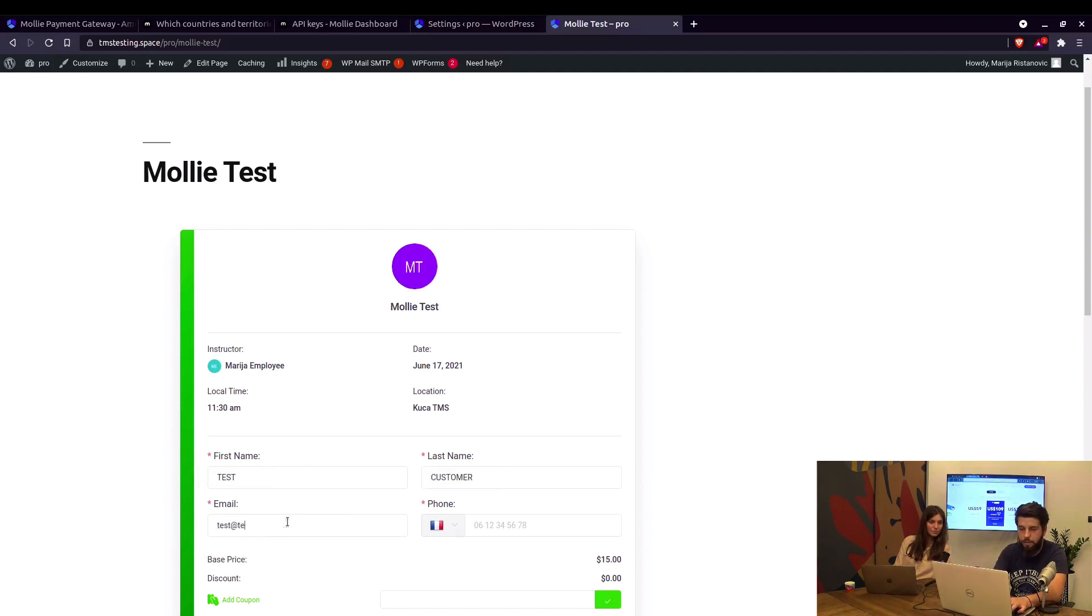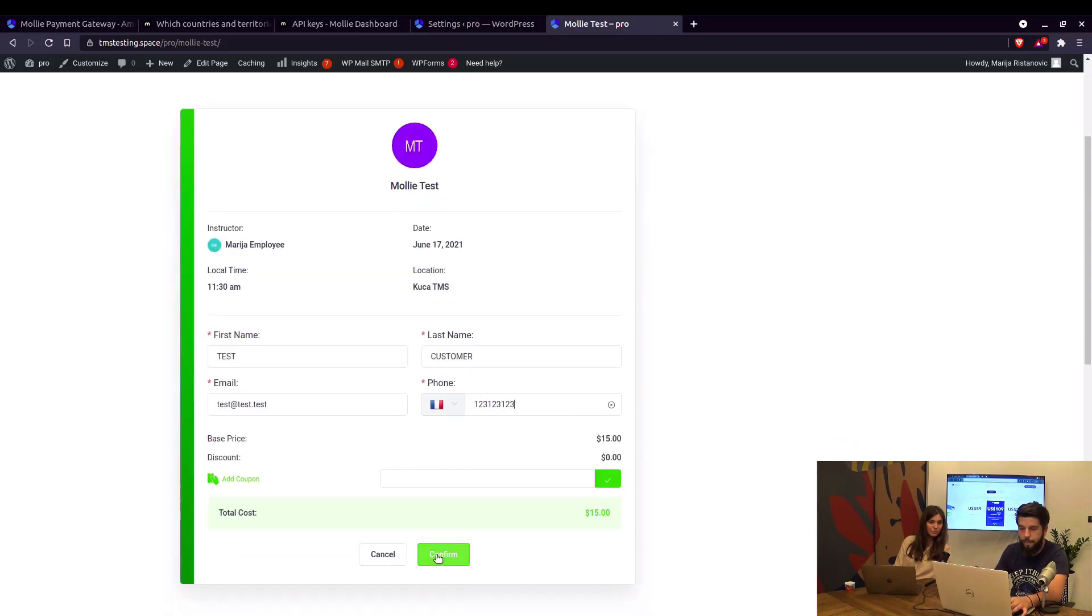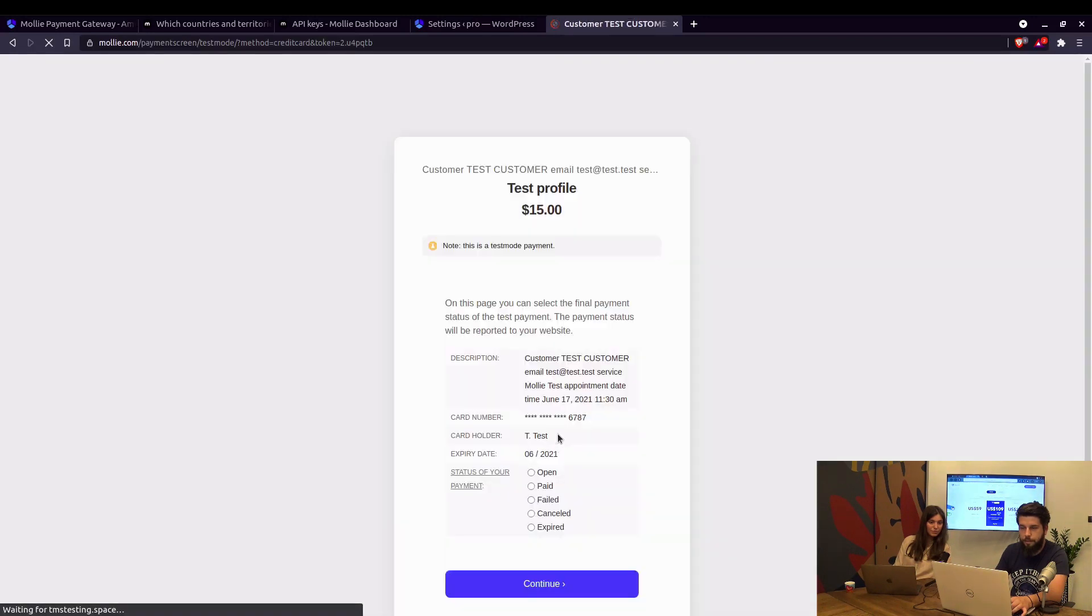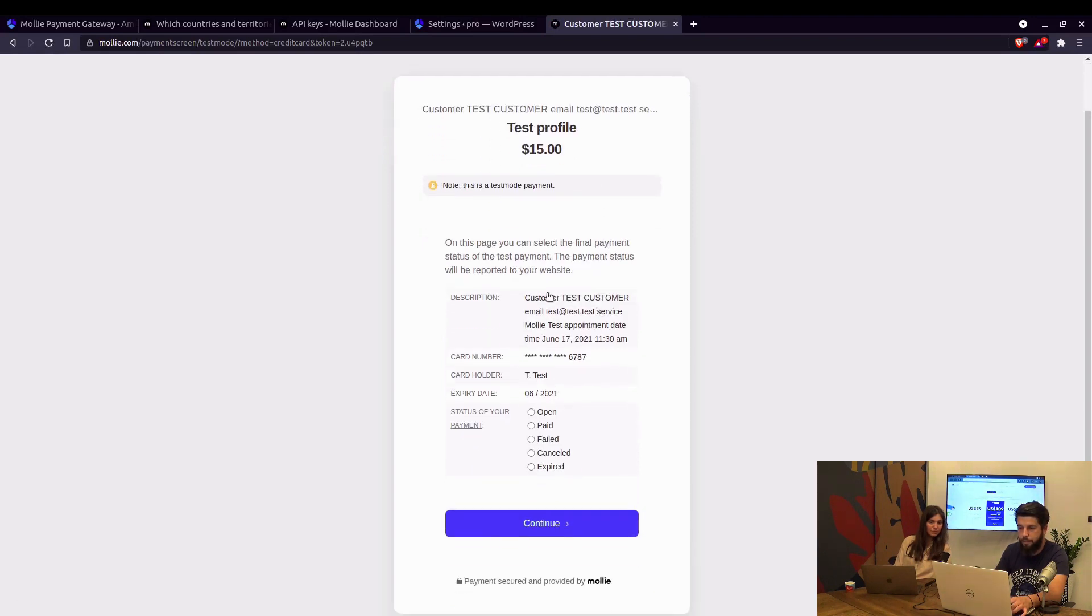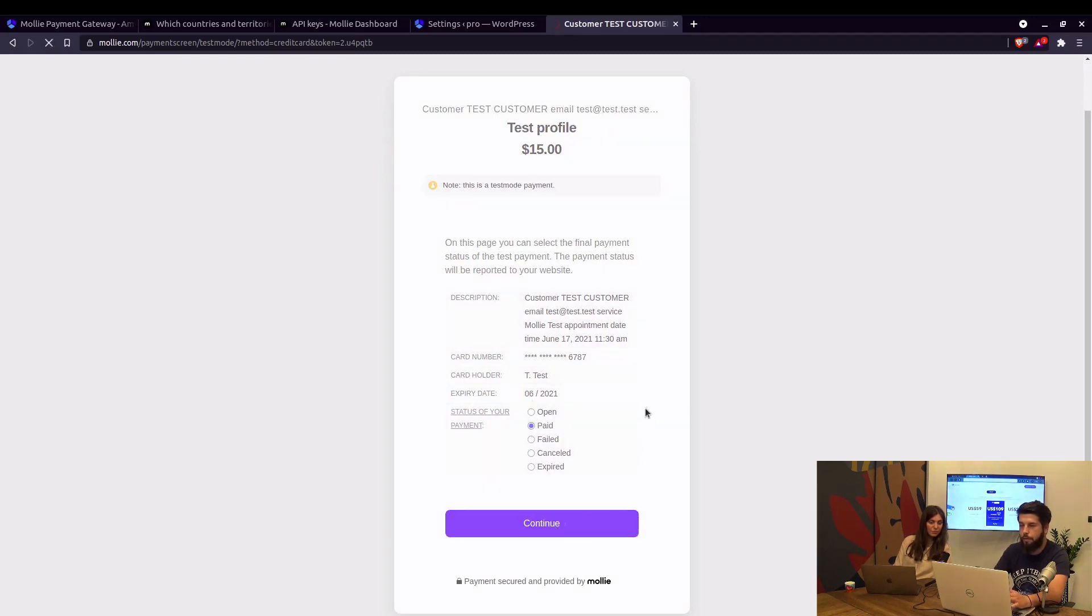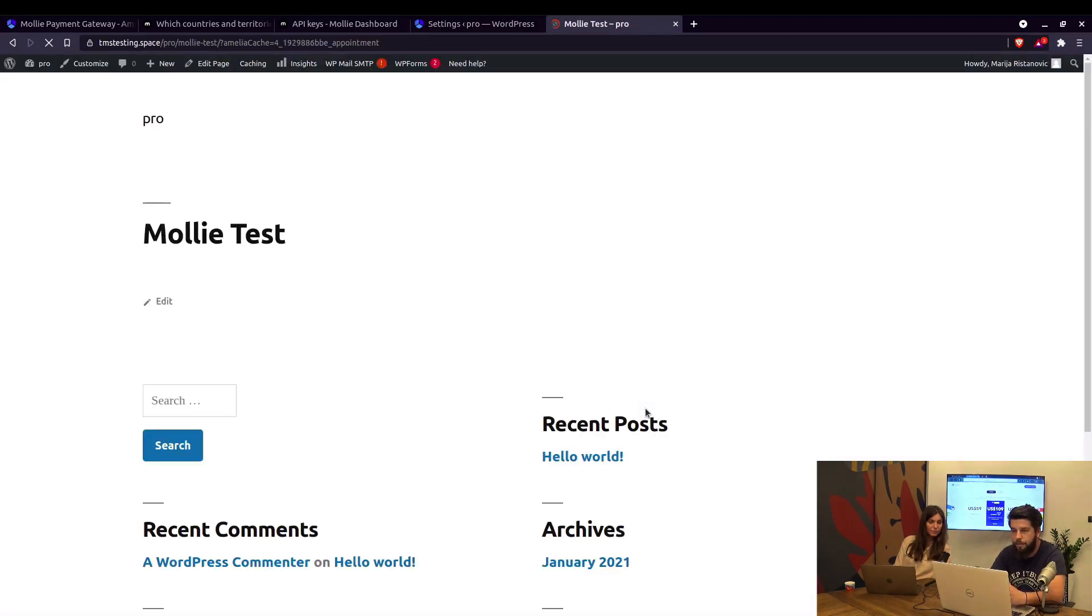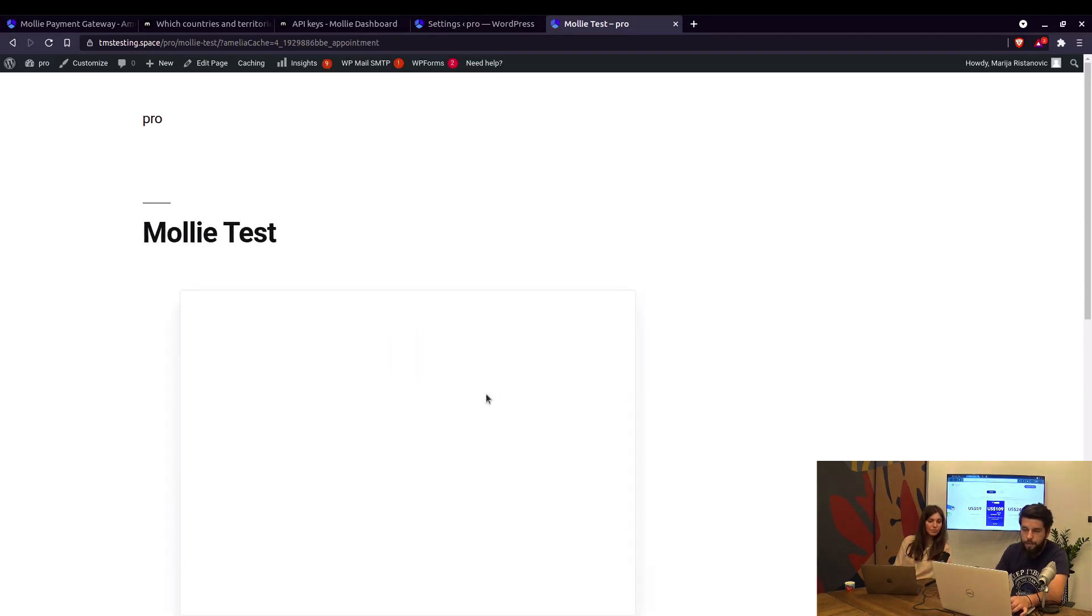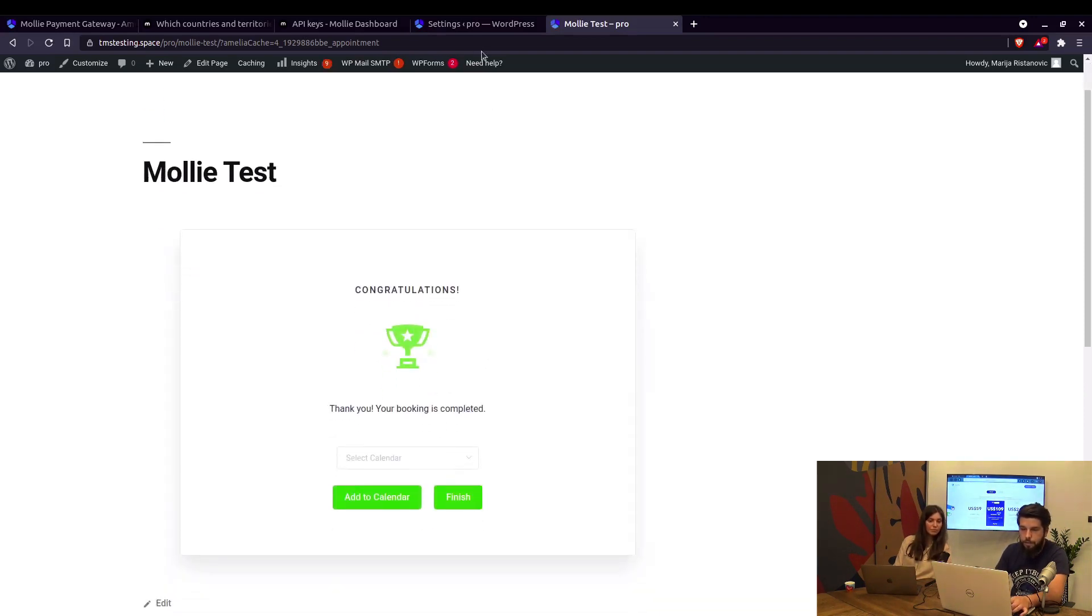So this is the test profile and it says right here this is a test mode payment, so we can choose the status of the payment. We'll set it to be paid and continue. When we do this, the booking page will refresh and you'll see our congratulations window. There it is.